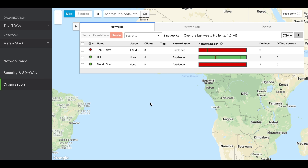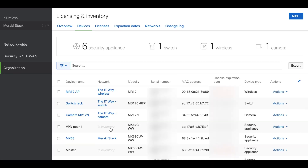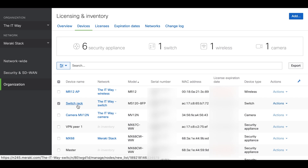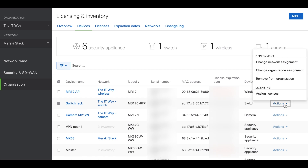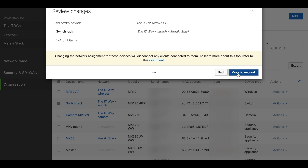Now that we are in the dashboard, the first thing we will do is add the switch to the network. We already know that we have the Meraki stack with the security appliance, so we're going to build on top of that. We're going to look for the switch in inventory, check the box — this switch is named 'switch rack' — and then in actions, change the network assignment to Meraki stack, adding this switch to the network.